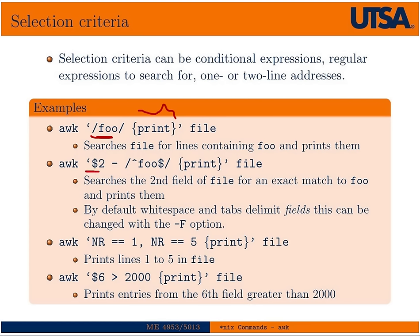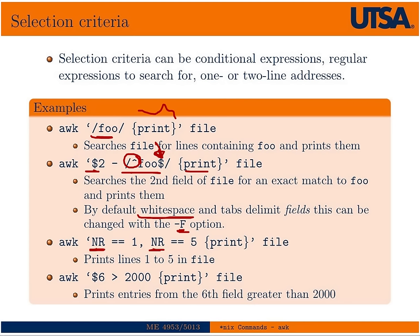This would print the second field of a line that only contained the string FOO. The caret anchors FOO to the beginning of the line, and the dollar sign is the line ending symbol, and then this would print it out. Again, by default, white space delimits fields, but you can change it with dash F. Then there's also, you can print lines one to five in a file by using these built-in variables number range one to five, and then print it out. You could also print out all entries from the sixth field that are greater than 2,000.